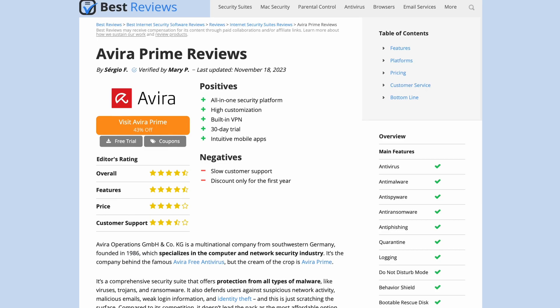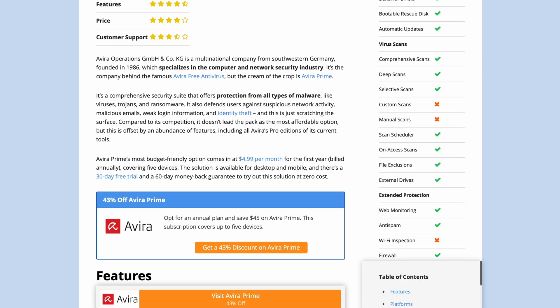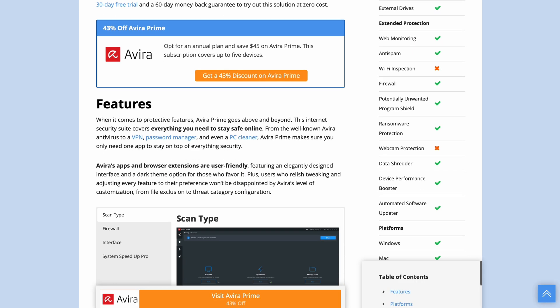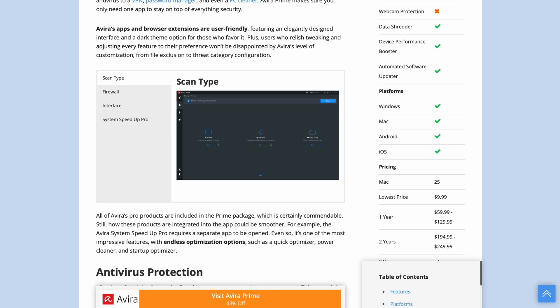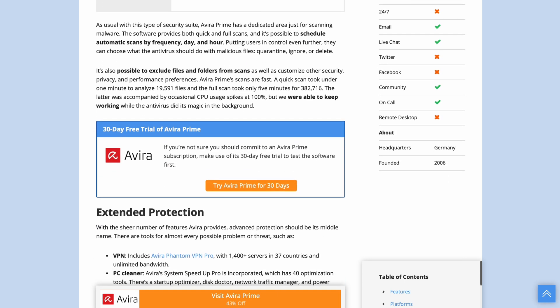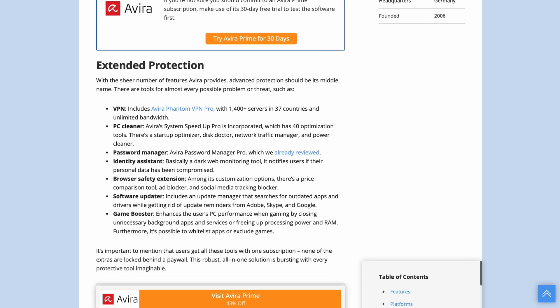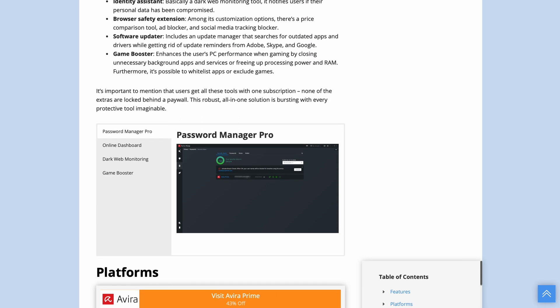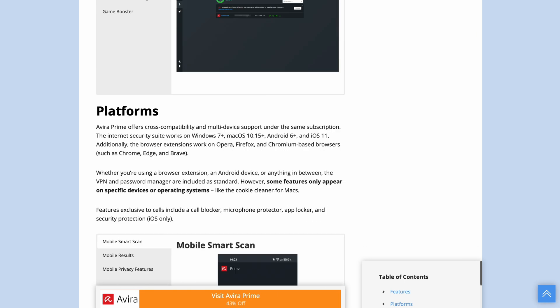For a better understanding of Avira Prime, check out our written review at bestreviews.net with up-to-date information about its features and offers. Now, take the stage, Raissa!